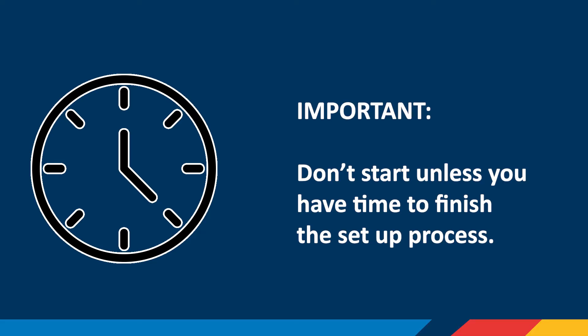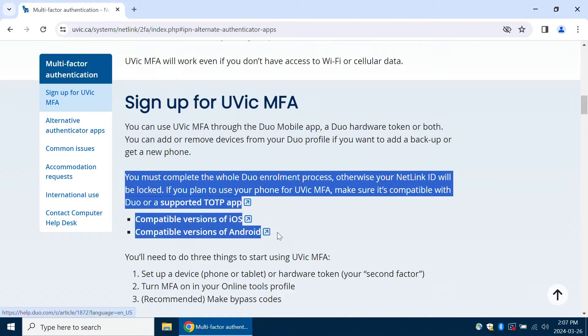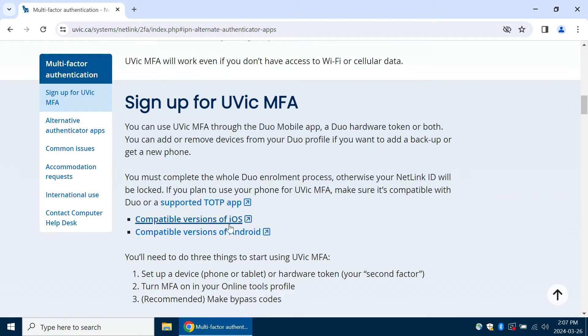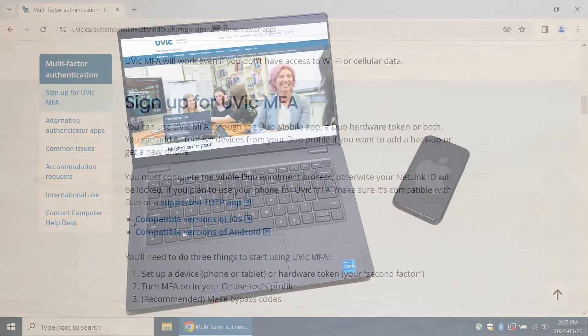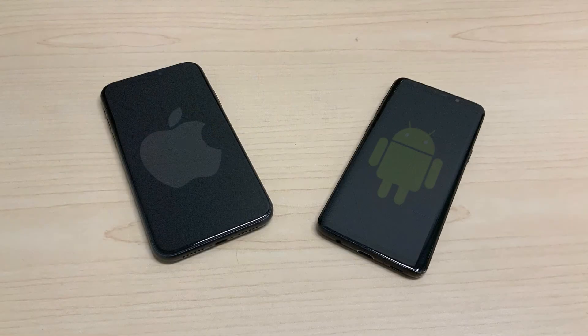Most importantly, don't start unless you have time to finish the setup process. Your UVic account can get locked if you stop part way through. Today, we'll be using an iPhone and a computer to sign up. The process is the same for Android devices.